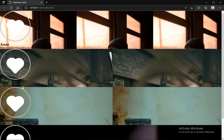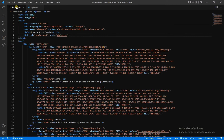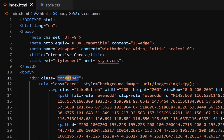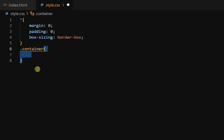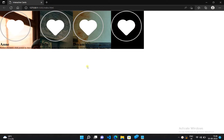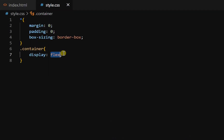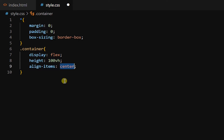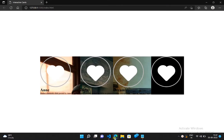Now let's get all these cards in a horizontal line. Go back and get the container class in the CSS file, and add the CSS property display flex. All cards are now in a horizontal line. Now let's bring all these cards to the center — inside the container class, add height of 100vh, align-items center, and justify-content center. Now all cards are at the center.